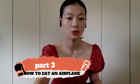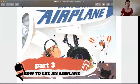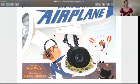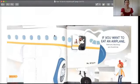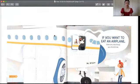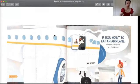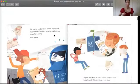How to Eat an Airplane, written by Peter Pearson, illustrated by Marcia Karusanu. If you want to eat an airplane, there are a few things you should know. 如果你想要吃一架飞机的话，有些事情你必须要提前知道。